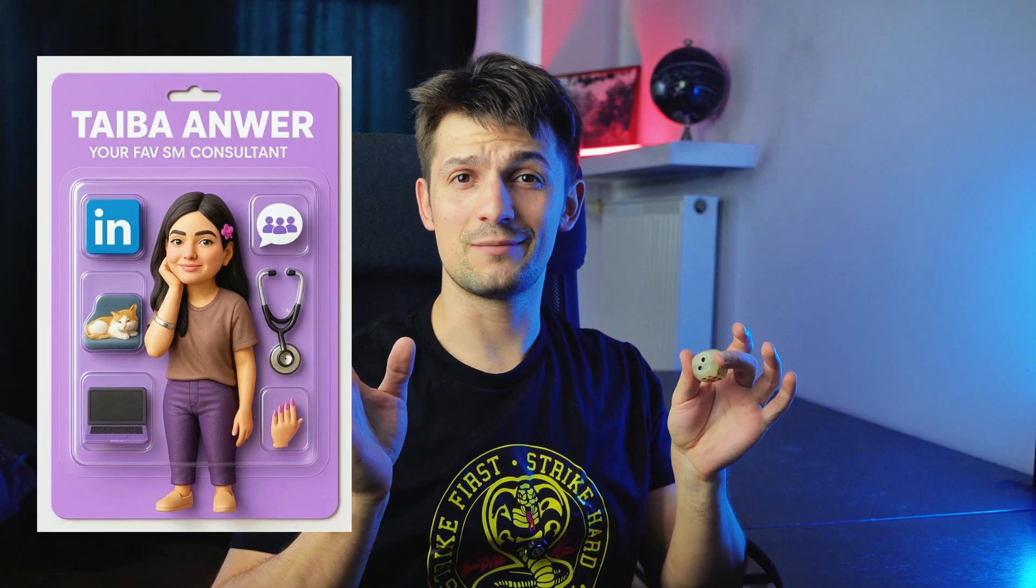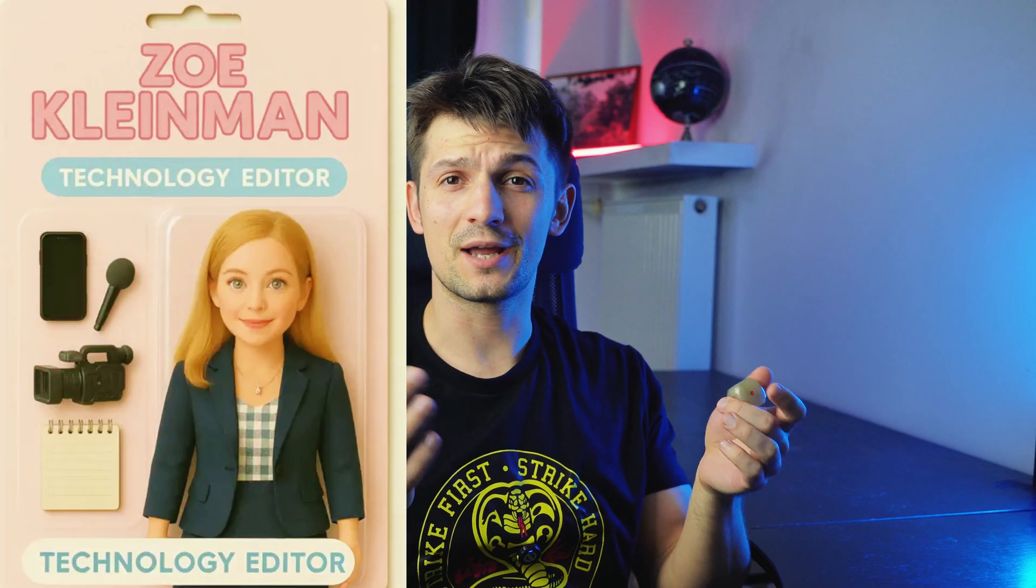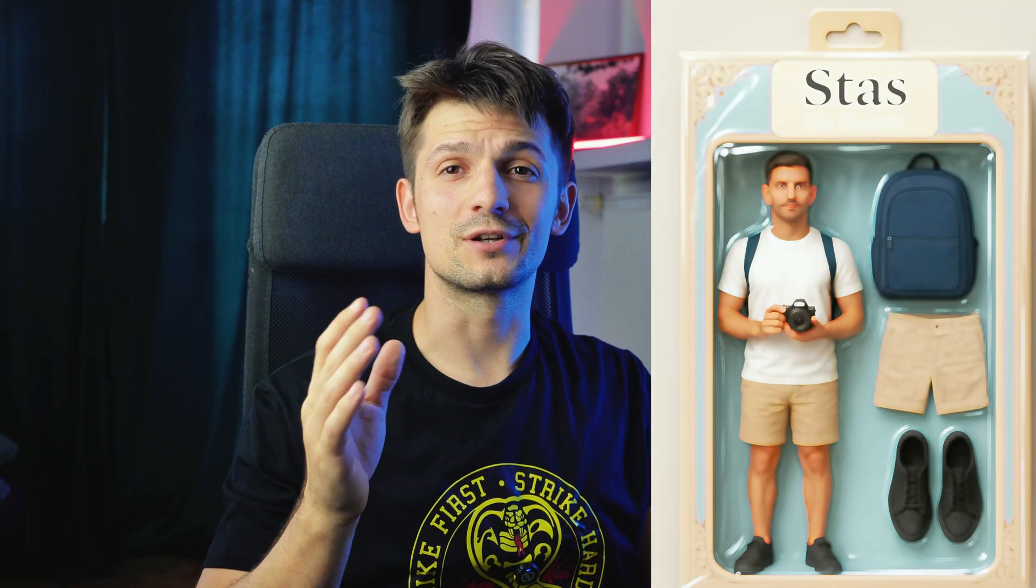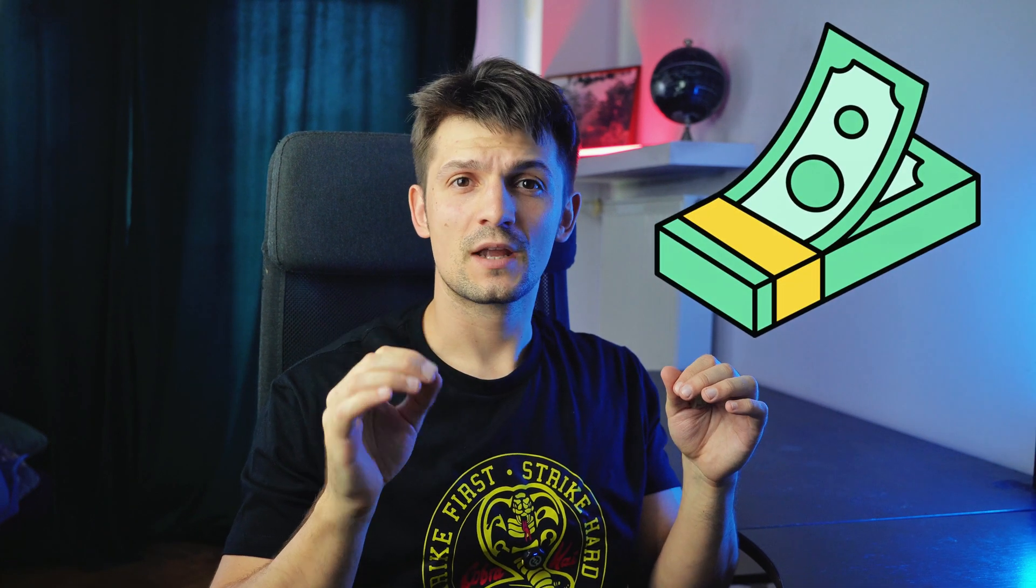Have you seen these cool action toy AI images that are popping up all over social media? I'm going to show you how to make one of those yourself without having to spend a single dollar using ChatGPT. We're going to create one of those cool action figure toy images using your photo. It's so easy and it doesn't cost a dime.